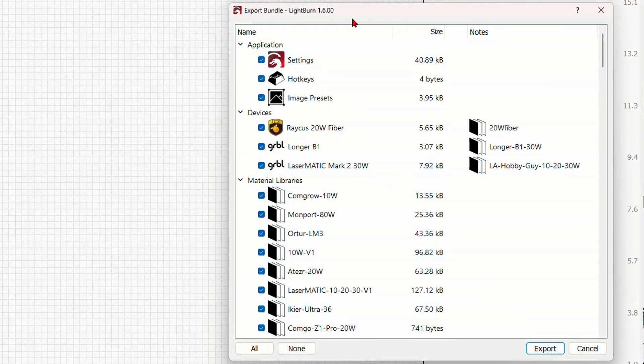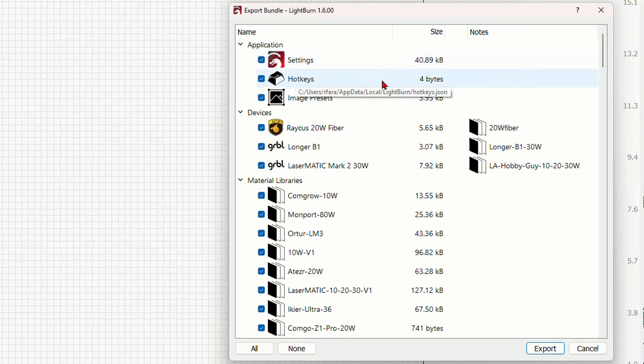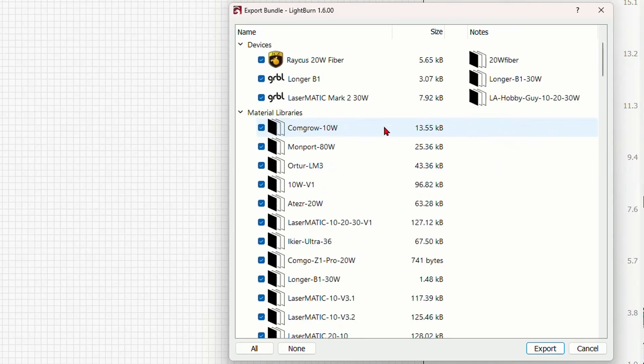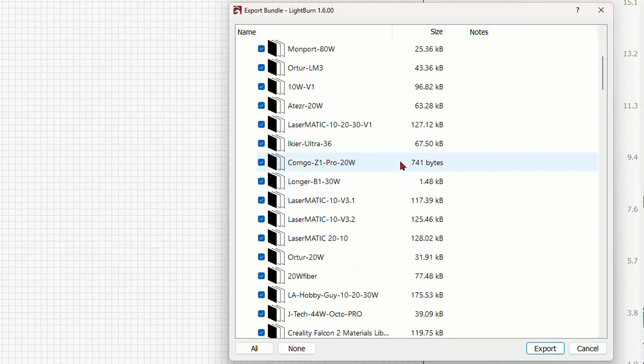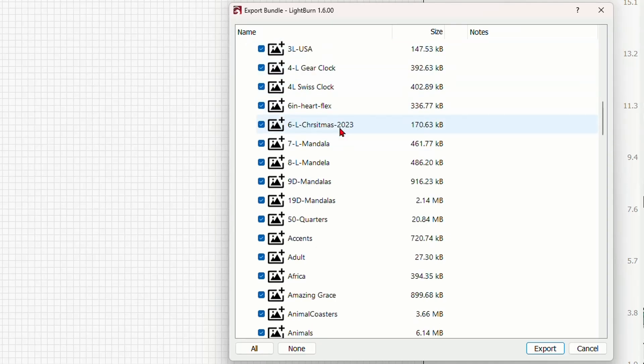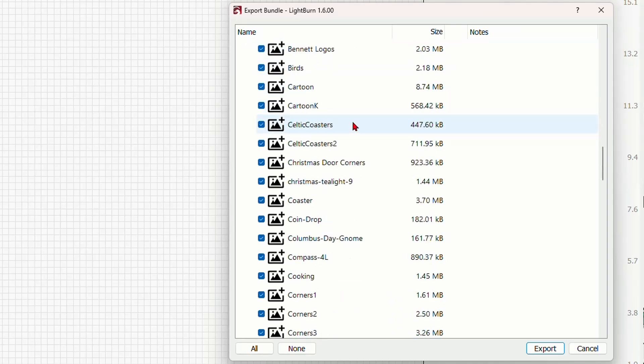And now you see a new dialog window that you haven't seen before. In here under application it's going to save all of your settings, all of your hot keys if you've created any new hot keys, and image presets. Then in the second section under devices it's going to save all of the lasers that you've added to Lightburn. Below that all of the material libraries that you have and even further down all of your art libraries that you have on your computer.